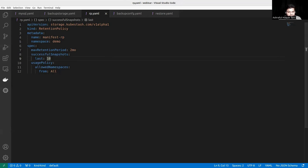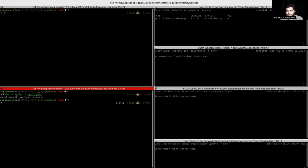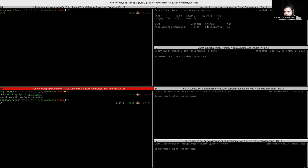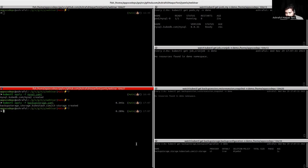Now let's move to the terminal. First we will create our MySQL instance by applying the MySQL YAML. We can see that the MySQL instance is created and the status is provisioning — after a few moments the status will be ready. In the meantime, we will also apply our BackupStorage. We can see that the BackupStorage is created and the phase is ready.